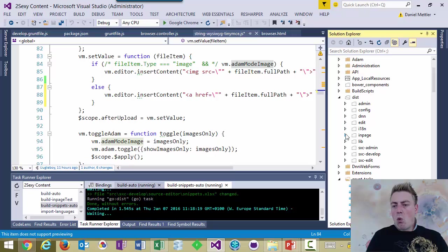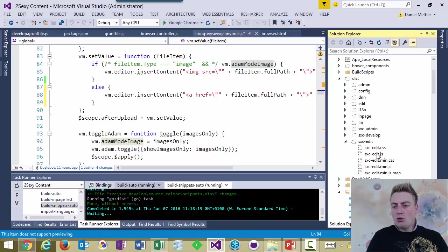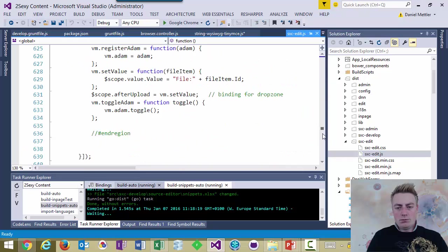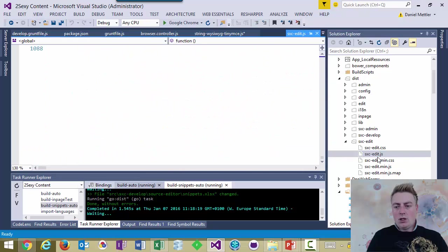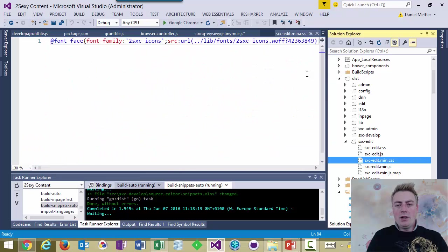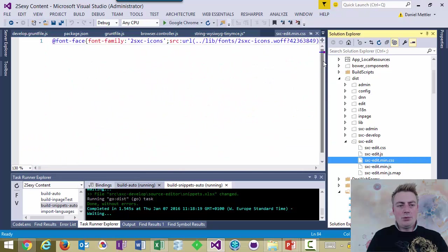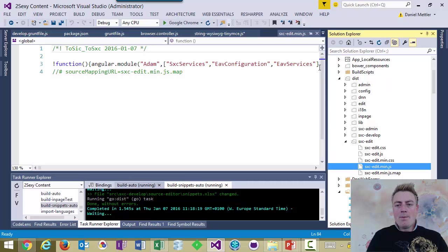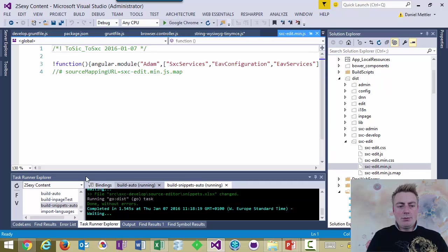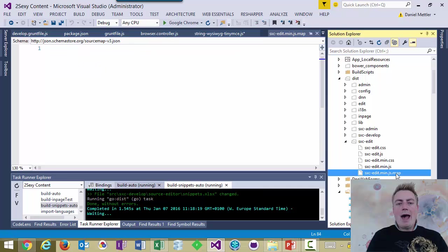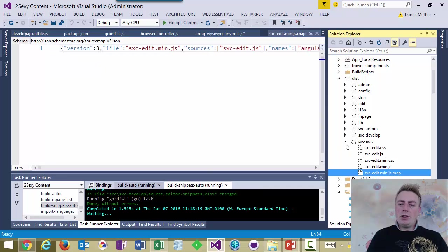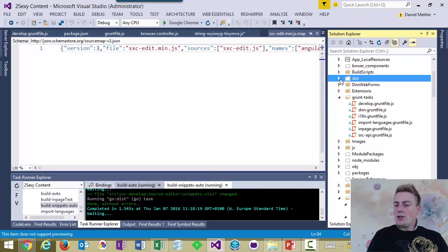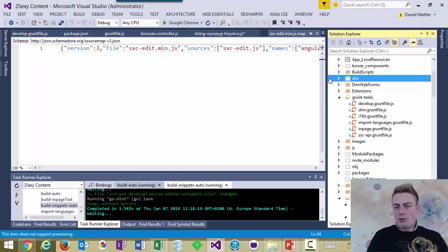I have one file which combines everything of edit into one single JavaScript. One single minified JavaScript. One minified JavaScript, which is compressed. And a map file for debugging. And creating all this would take a lot of work. But Grunt does it all for us.